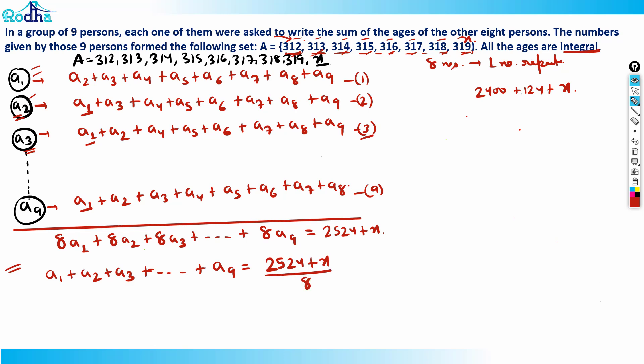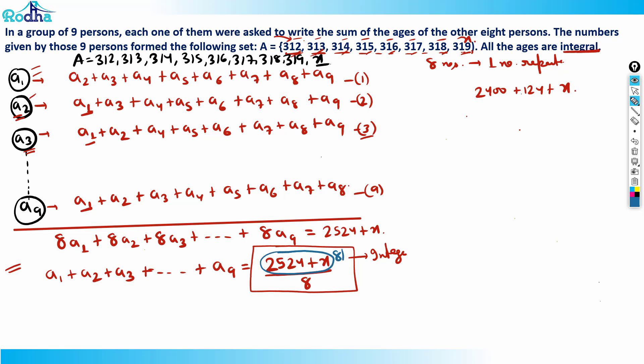So the sum of all nine ages = (2524 + x) / 8. Since all ages are integers, this must also be an integer, meaning (2524 + x) must be divisible by 8. Since 2524 divided by 8 gives remainder 4, we need x divided by 8 to also give remainder 4.